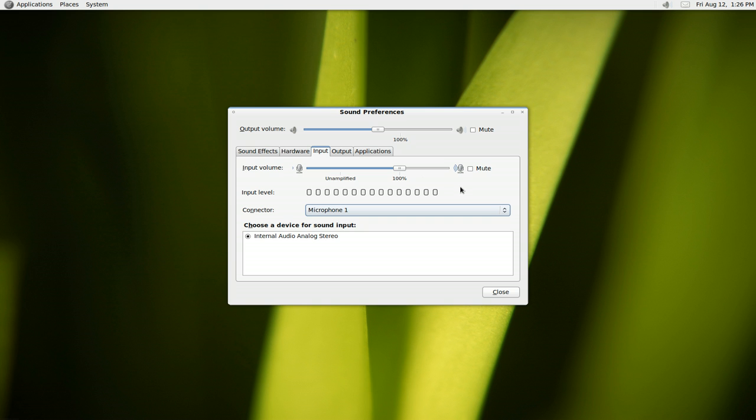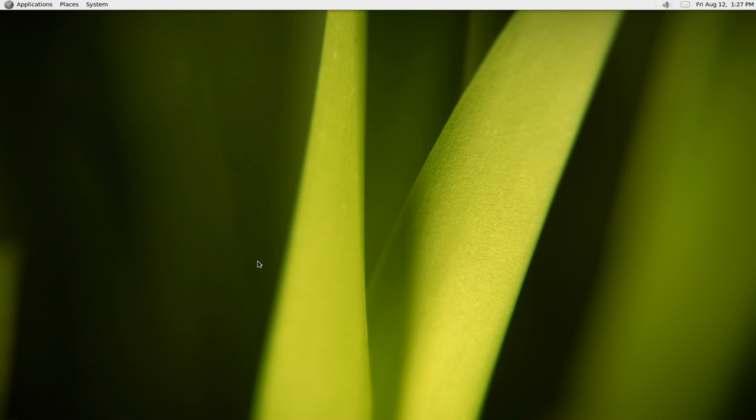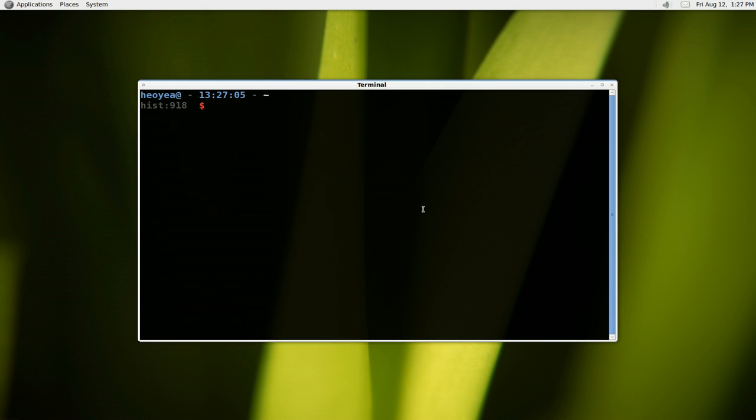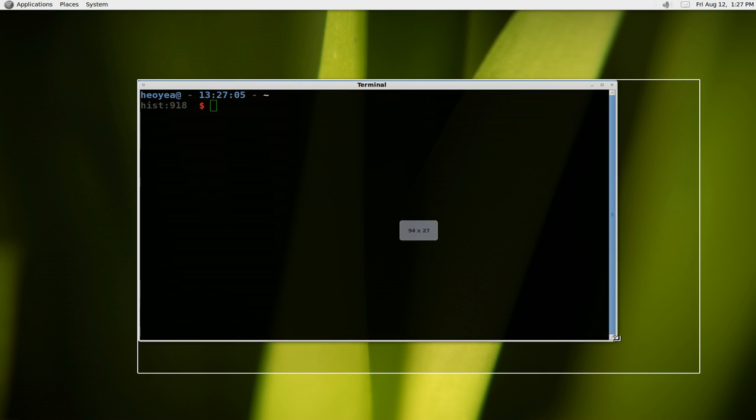So I recommend not using this until later on. Instead, open the terminal and make it a little bigger here.